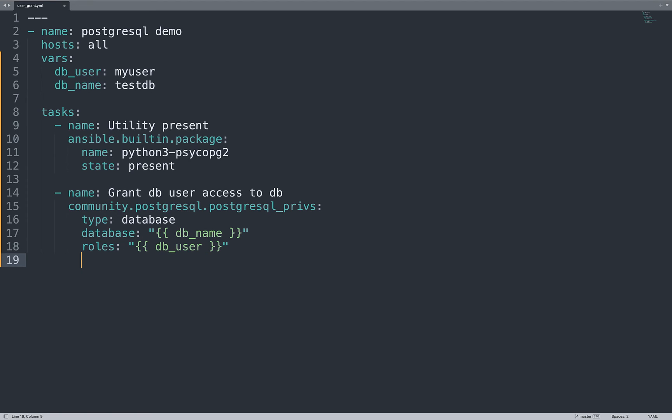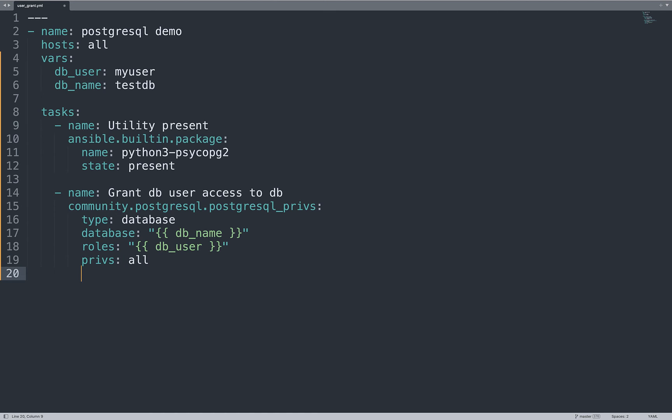Now the type of privilege that we are trying to set. We are setting all privileges on this database for the user. And let me also specify grant_option to false, so the user can't grant other users with the same permission.